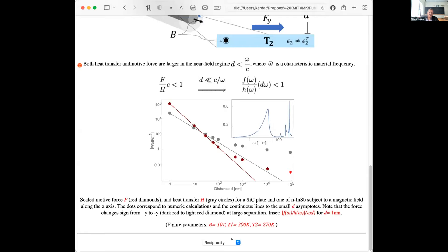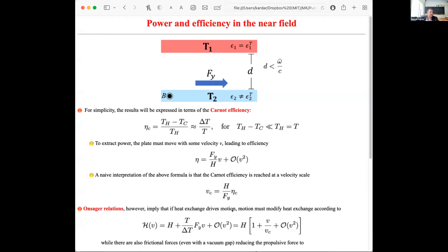For the last piece of work, we assume the response of the material is focused at some frequency omega-bar to simplify calculations. What I would like to do is calculate what the efficiency of such an engine could be. There is a Carnot efficiency that you should not exceed, which is the difference between the temperatures divided by T_h. I'm going to assume that the two temperatures are sufficiently close that it doesn't matter which temperature I put in the denominator.